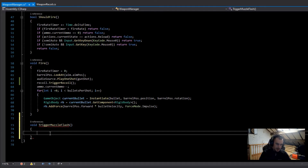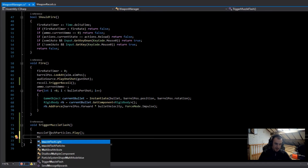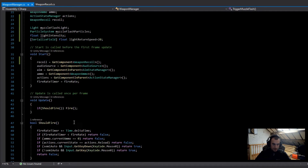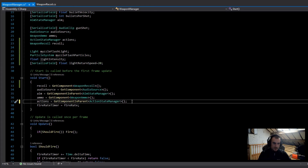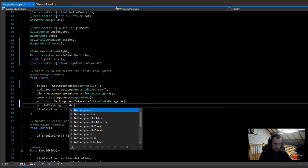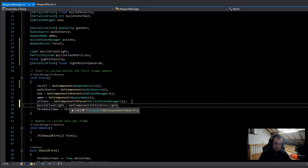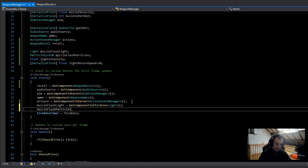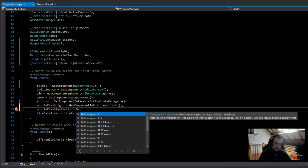The first thing in TriggerMuzzleFlash is to play the particle effects: muzzleFlashParticles.Play. Then I'll set muzzleFlashLight.intensity to the lightIntensity value. Back in Start, to get references I'll go muzzleFlashLight = GetComponentInChildren of Light, and muzzleFlashParticles = GetComponentInChildren of ParticleSystem.